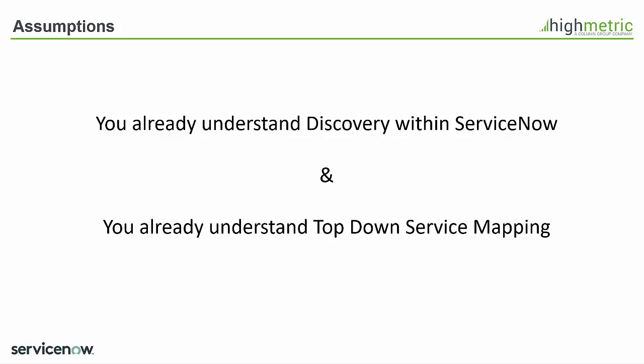Now if you don't that's okay there's still value in you viewing the rest of this Techbyte but what I am going to do is put up some contact details at the end of the Techbyte so if you want to dive into understanding discovery or the current top-down service mapping that's available please do reach out to us and we can run a separate session for you on those particular subjects.